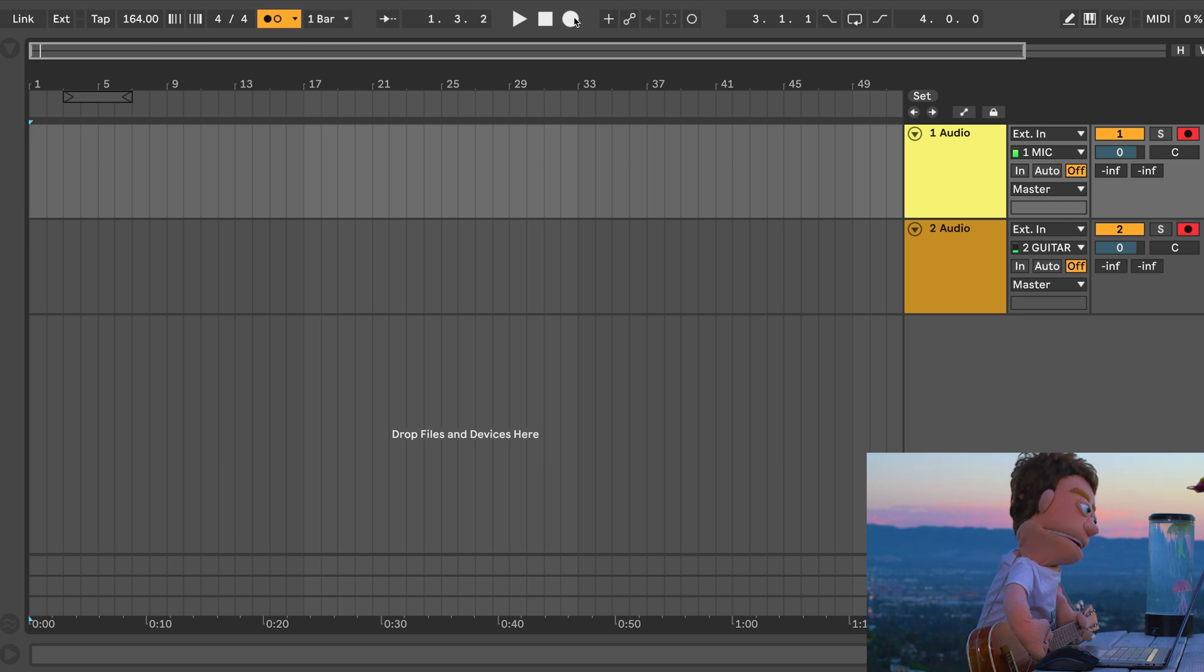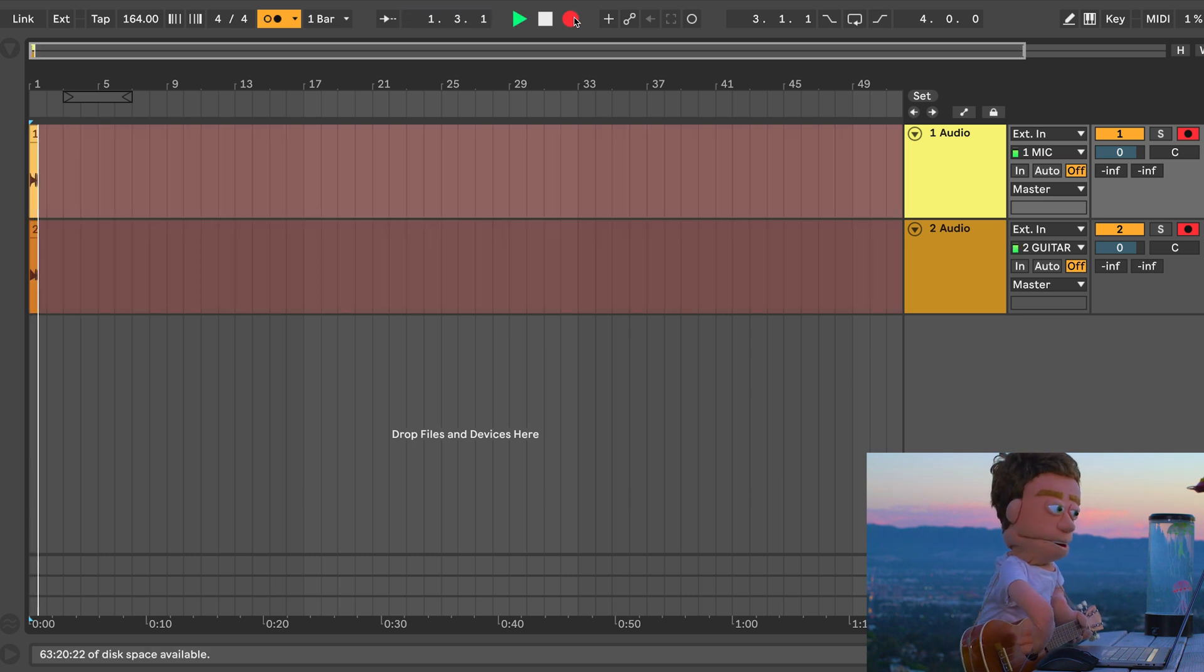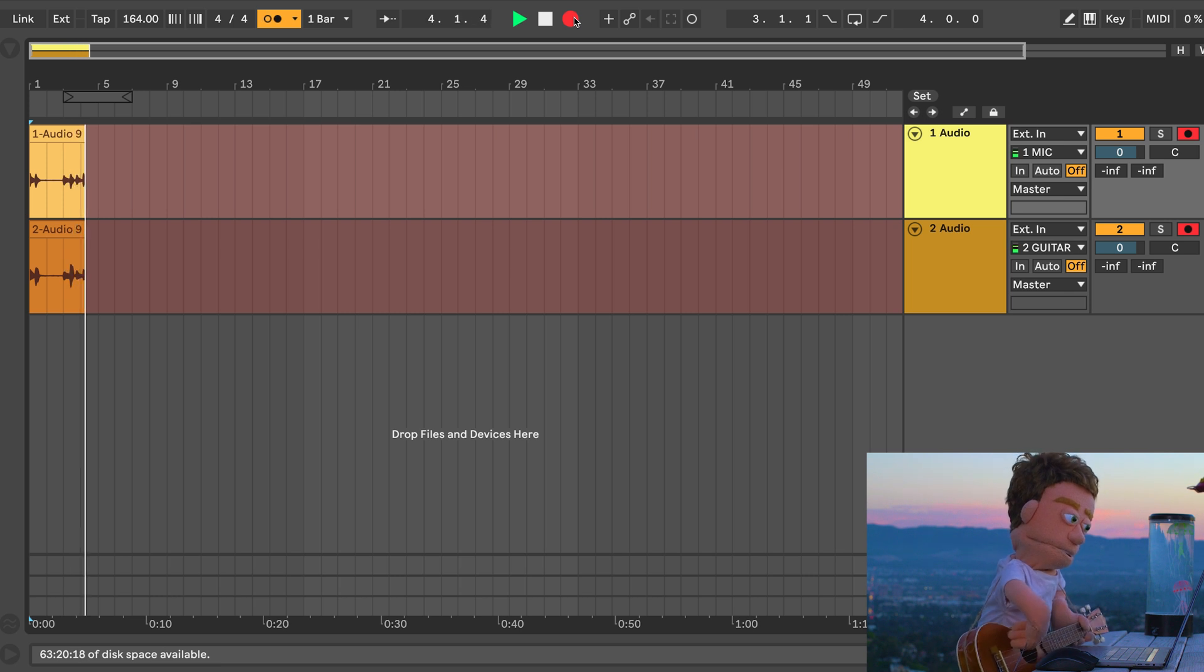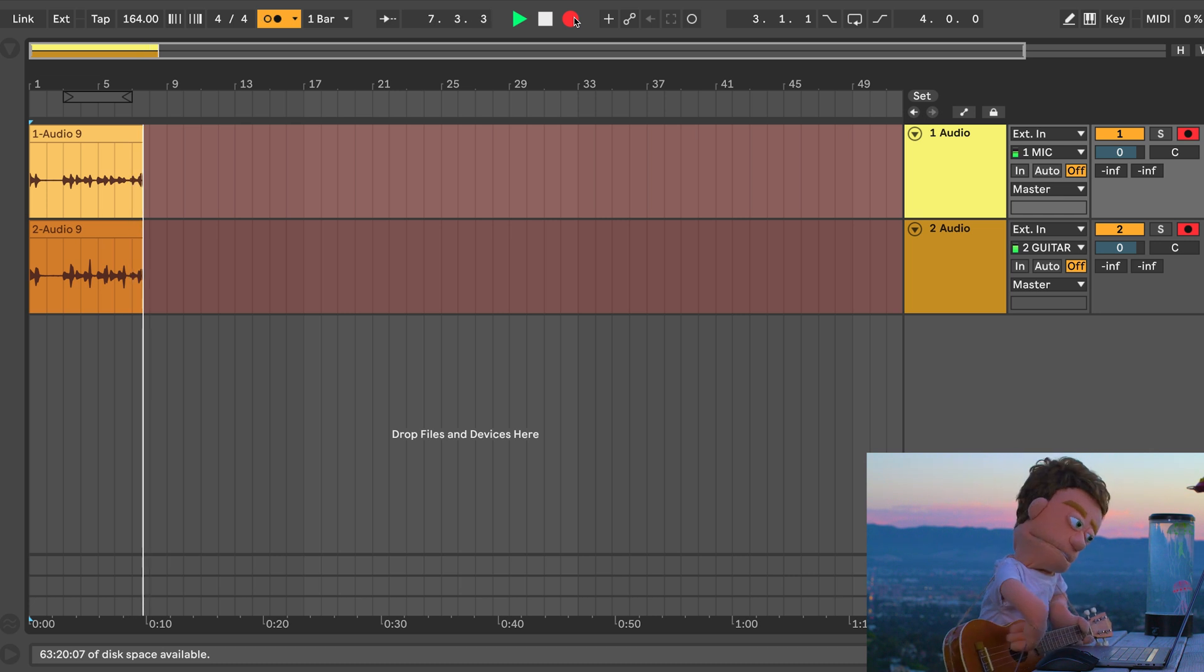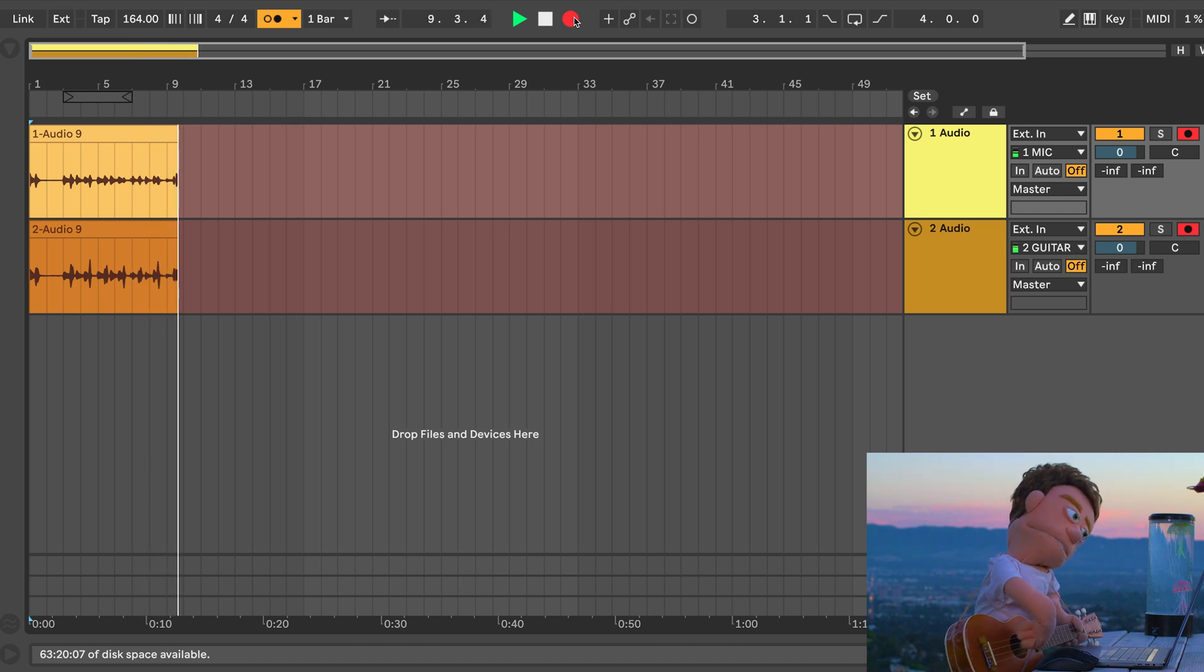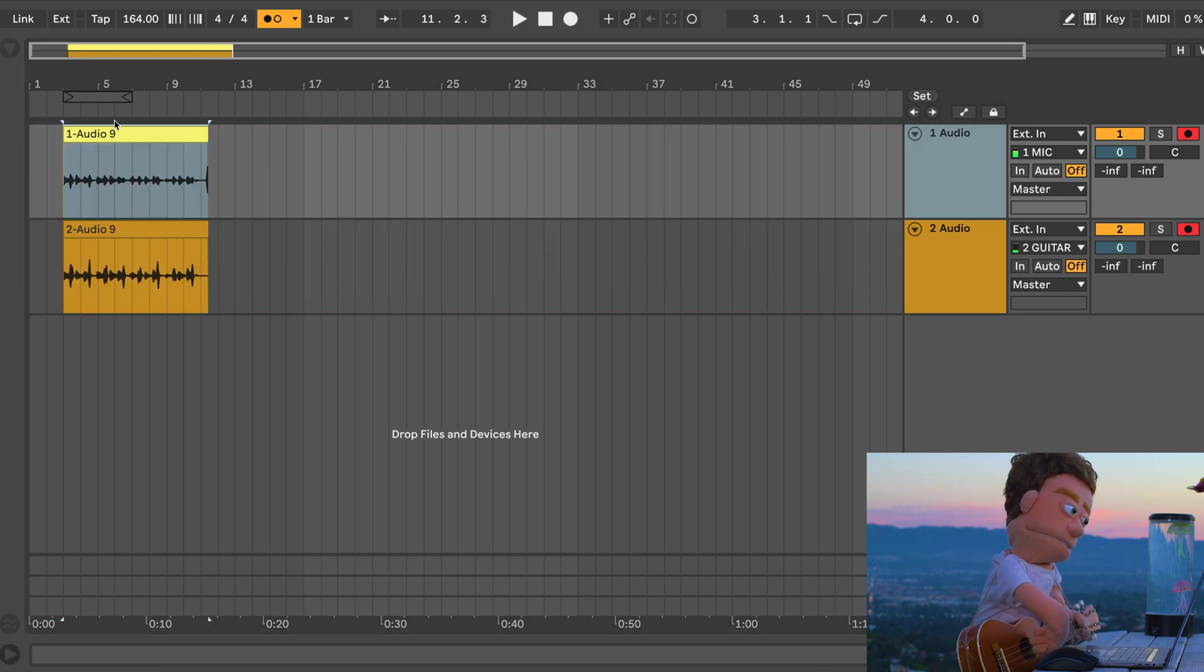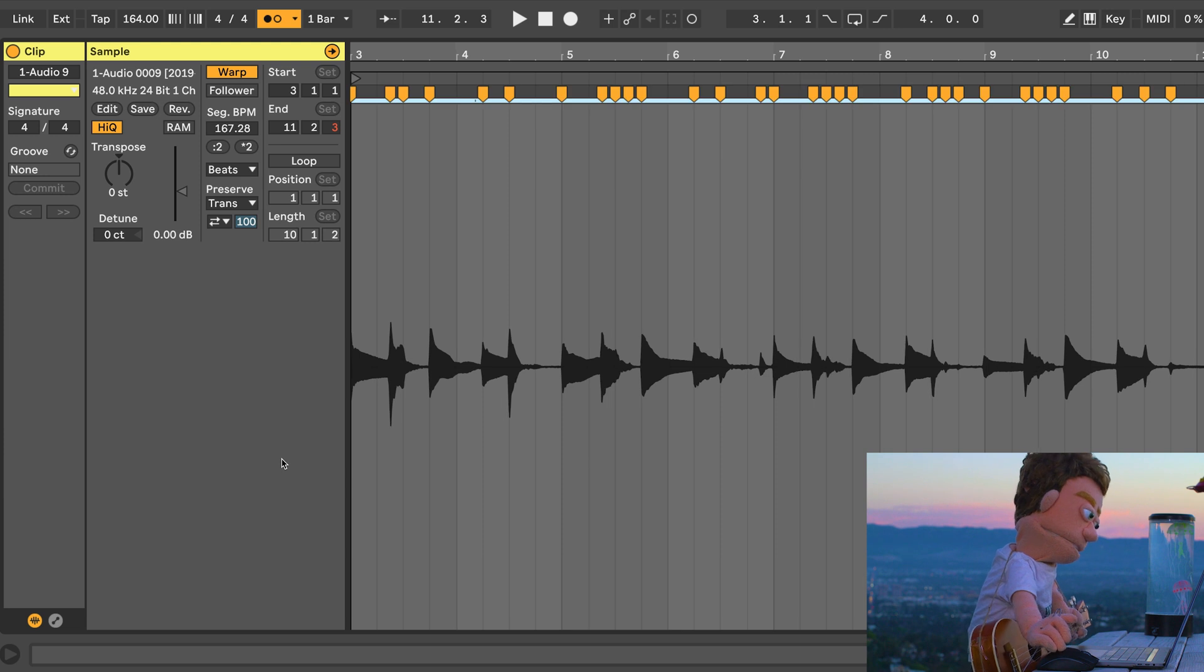Let's drop in a smooth acoustic guitar riff to start our beat and let's take both of our audio recordings and quantize them. So I'm just going to hit Command A and Command U.